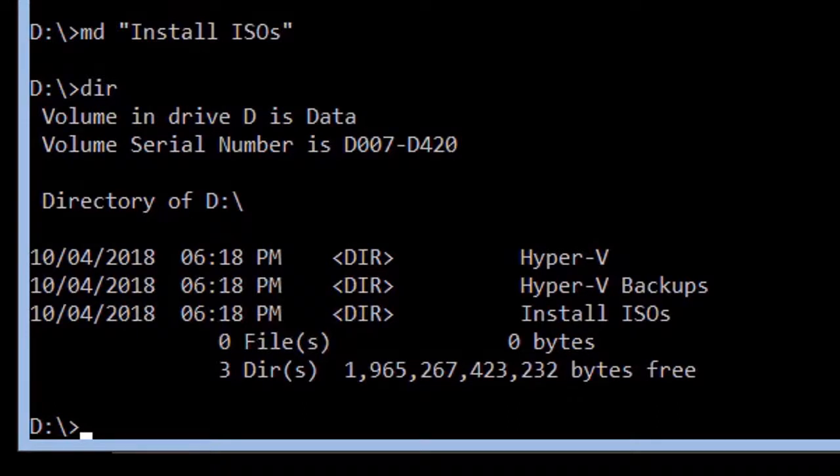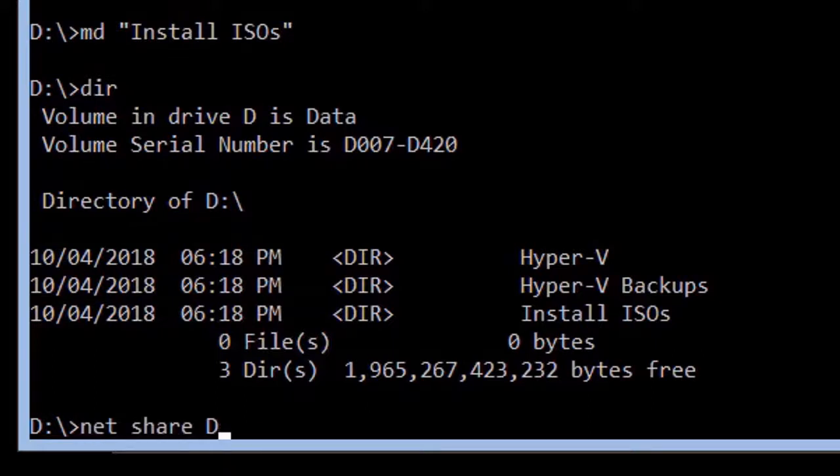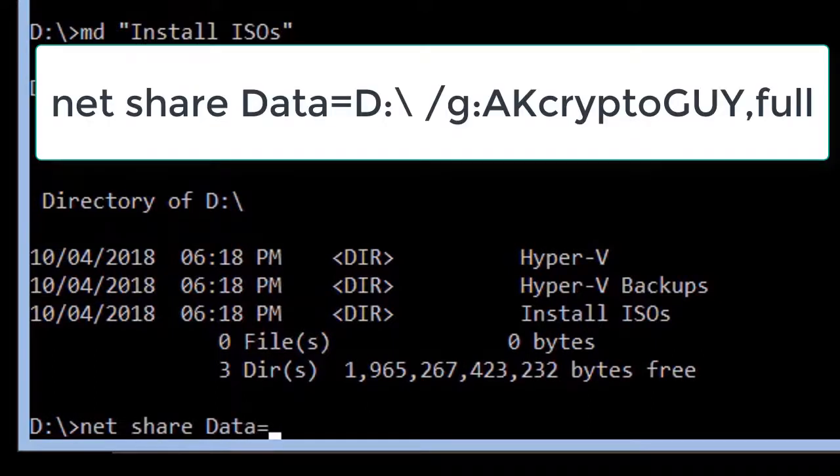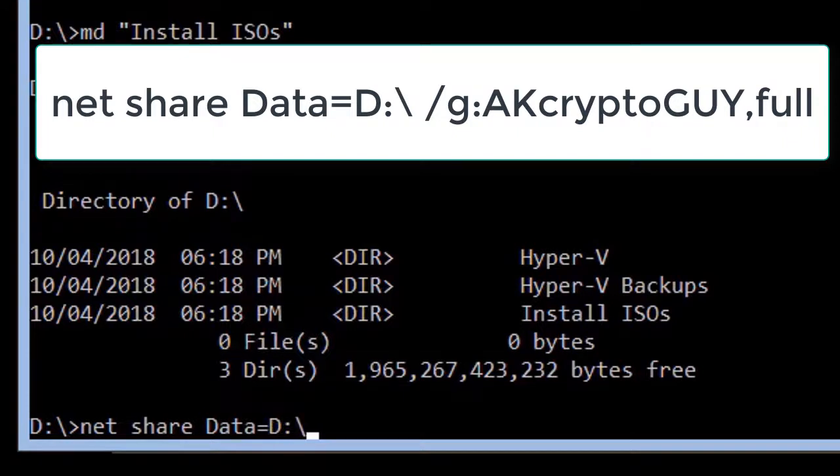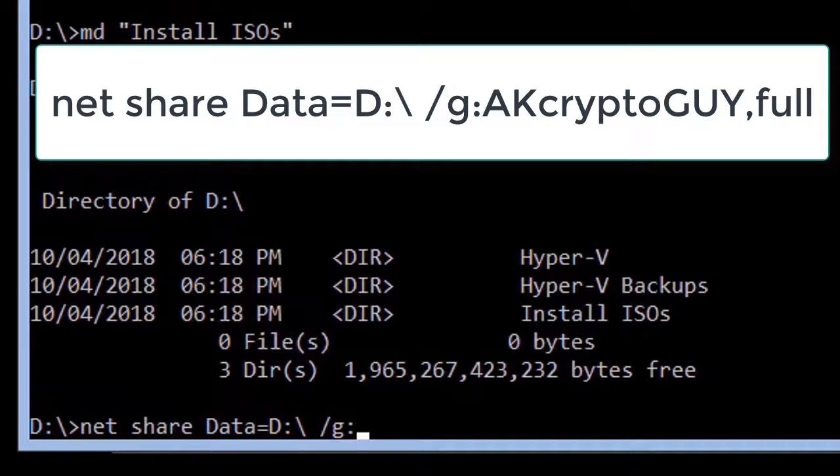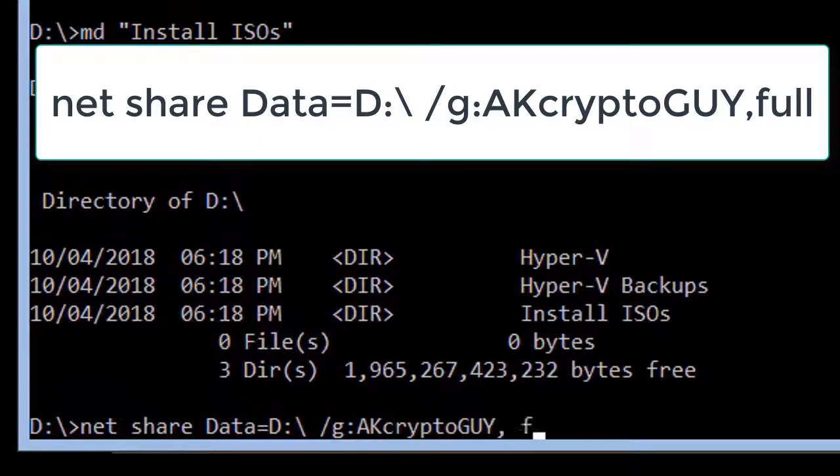If they are, we will now share the entire volume. Enter the command which is displayed on the screen. This command specifies the name of the share, its location, and access permissions. We are sharing the data volume with your new administrator account and giving you full and exclusive permission over the volume.